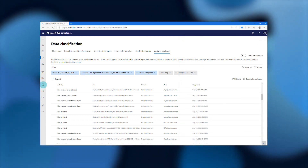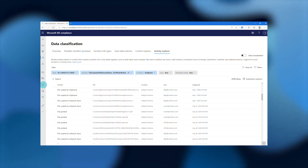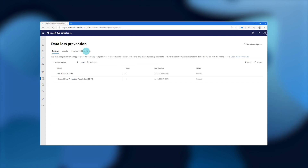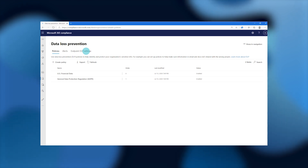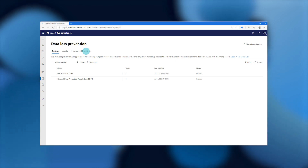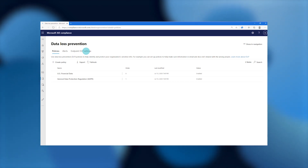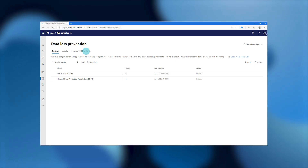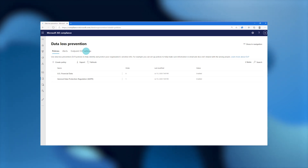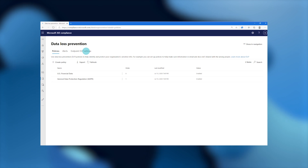To turn on controls and ensure that data on my endpoint devices is being used properly, we're going to switch over to the data loss prevention section of the Microsoft 365 Compliance Center. Here I've opened the data loss prevention homepage where I can see all of the policies I use to manage my DLP controls across my organization. We're going to zoom in to the endpoint DLP settings so we can see some of the ways you can fine tune the behavior of DLP on your Windows 10 devices.